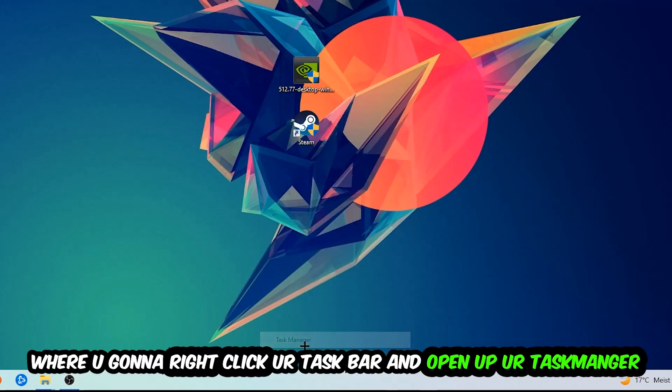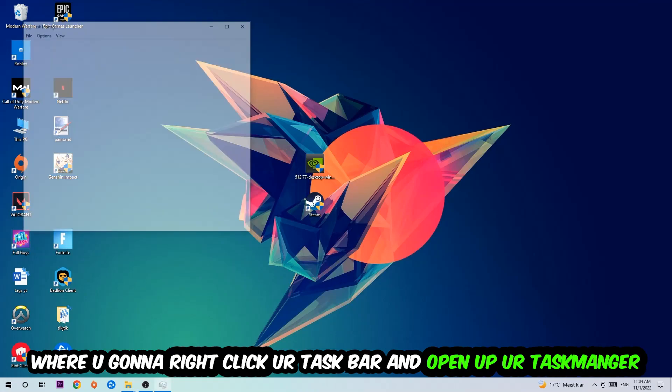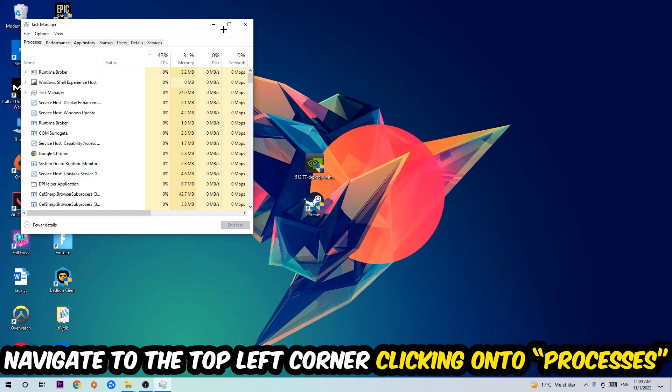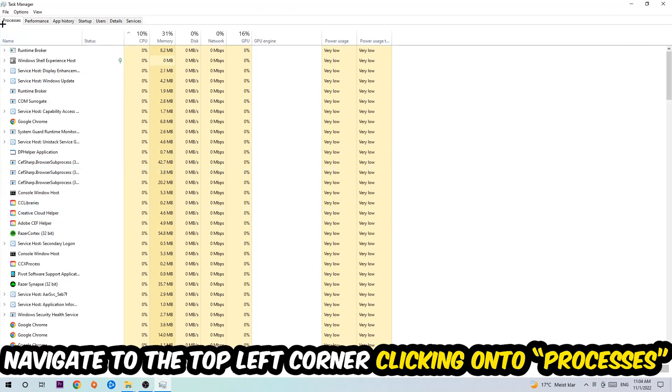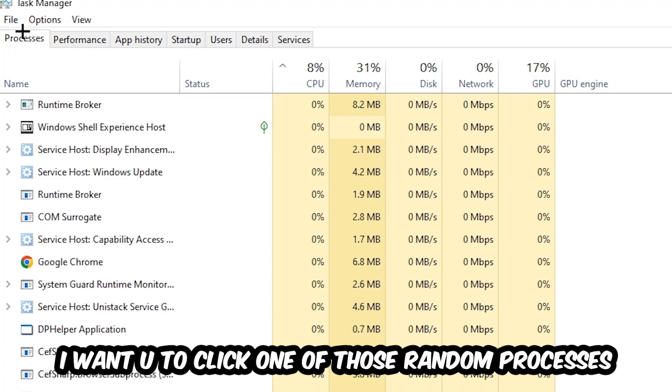Once the Task Manager pops up, I want you to navigate to the top left corner, clicking onto Processes. Once you click Processes, I want you to click one of those random processes, doesn't really matter which one.